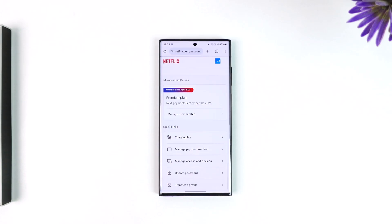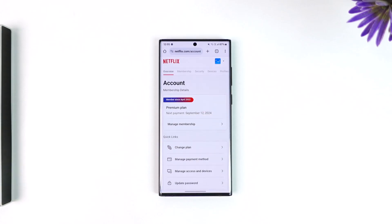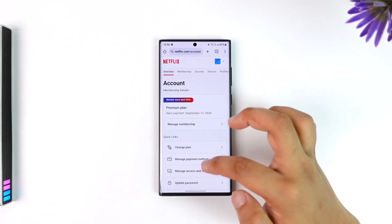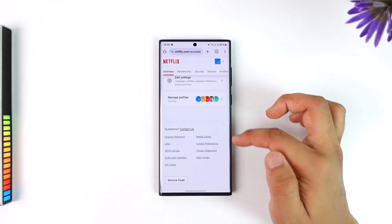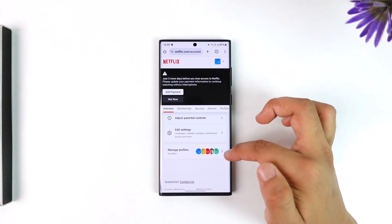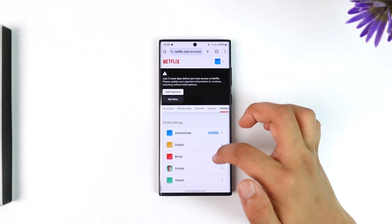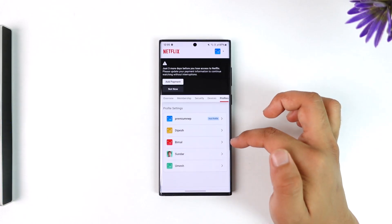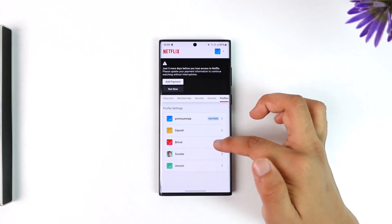Scroll down and you'll find Manage Profiles. Tap on it and select the profile for which you want to delete that history. Once done, you'll see this option again.